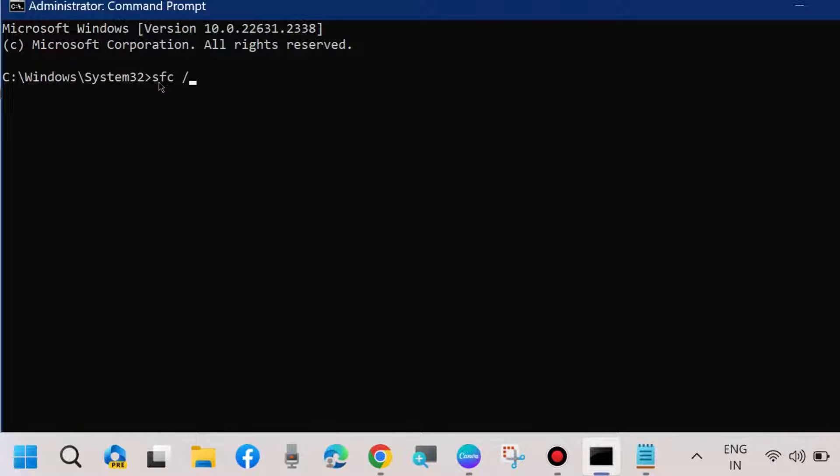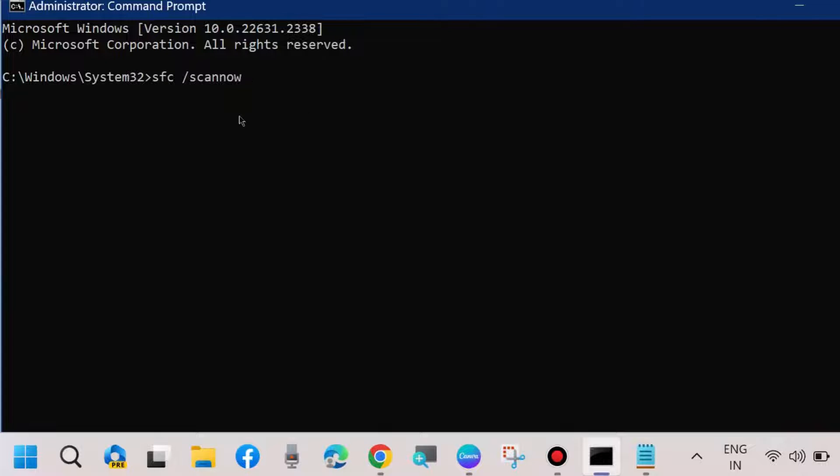Thereafter, execute SFC scan now and press Enter. It will scan your system and take some time, wait.